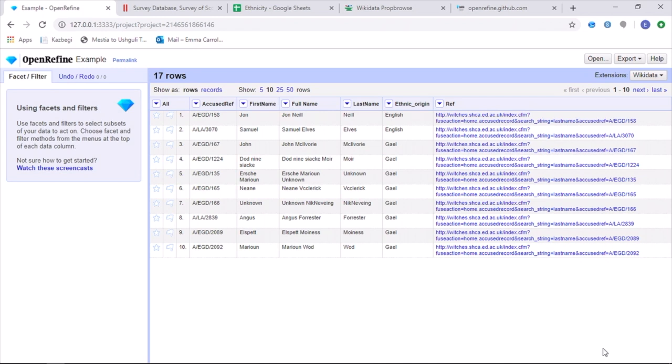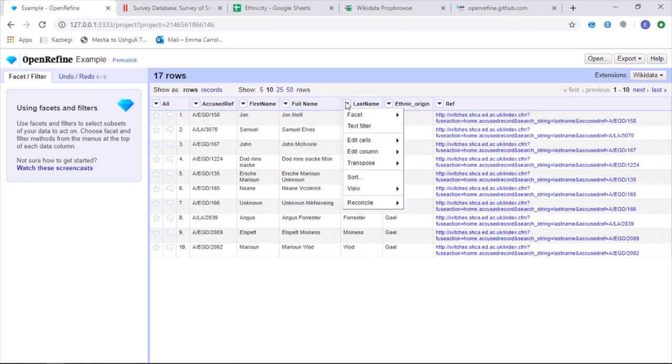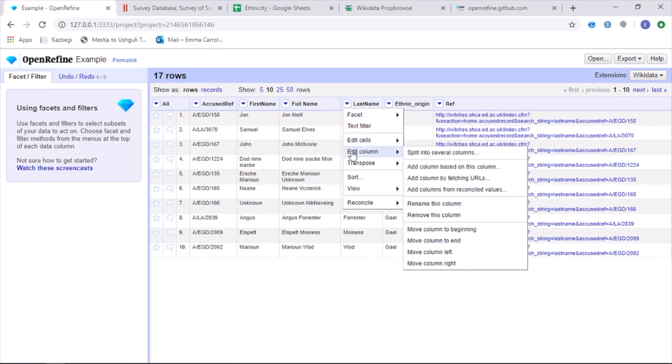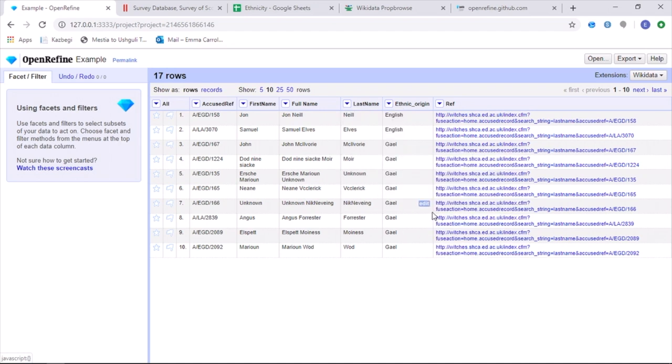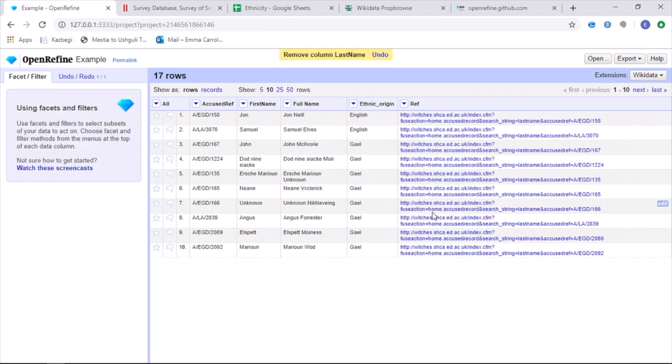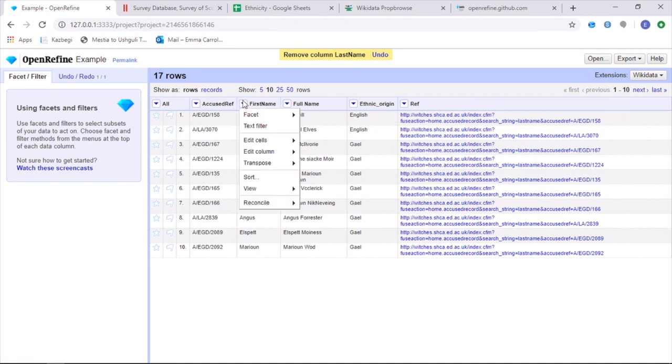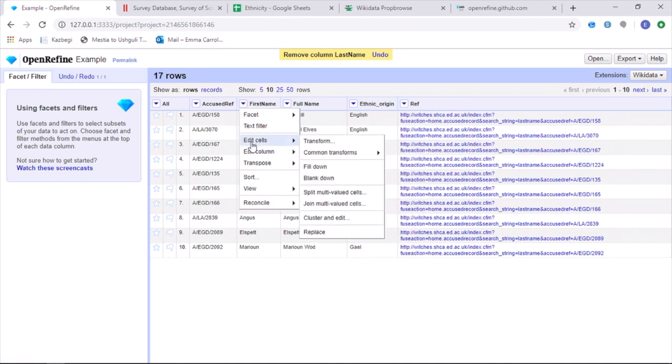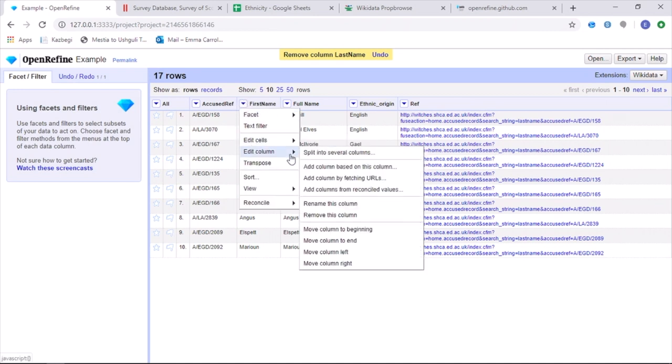Firstly, the spreadsheet on OpenRefine can be neatened up so that there are not columns featured in the spreadsheet which are not needed. This can be done by clicking on the arrow at the top of the column and then going on Edit Column and then clicking on Remove This Column. This will then remove this column from the spreadsheet. This can be done for any columns that are not needed within the spreadsheet.